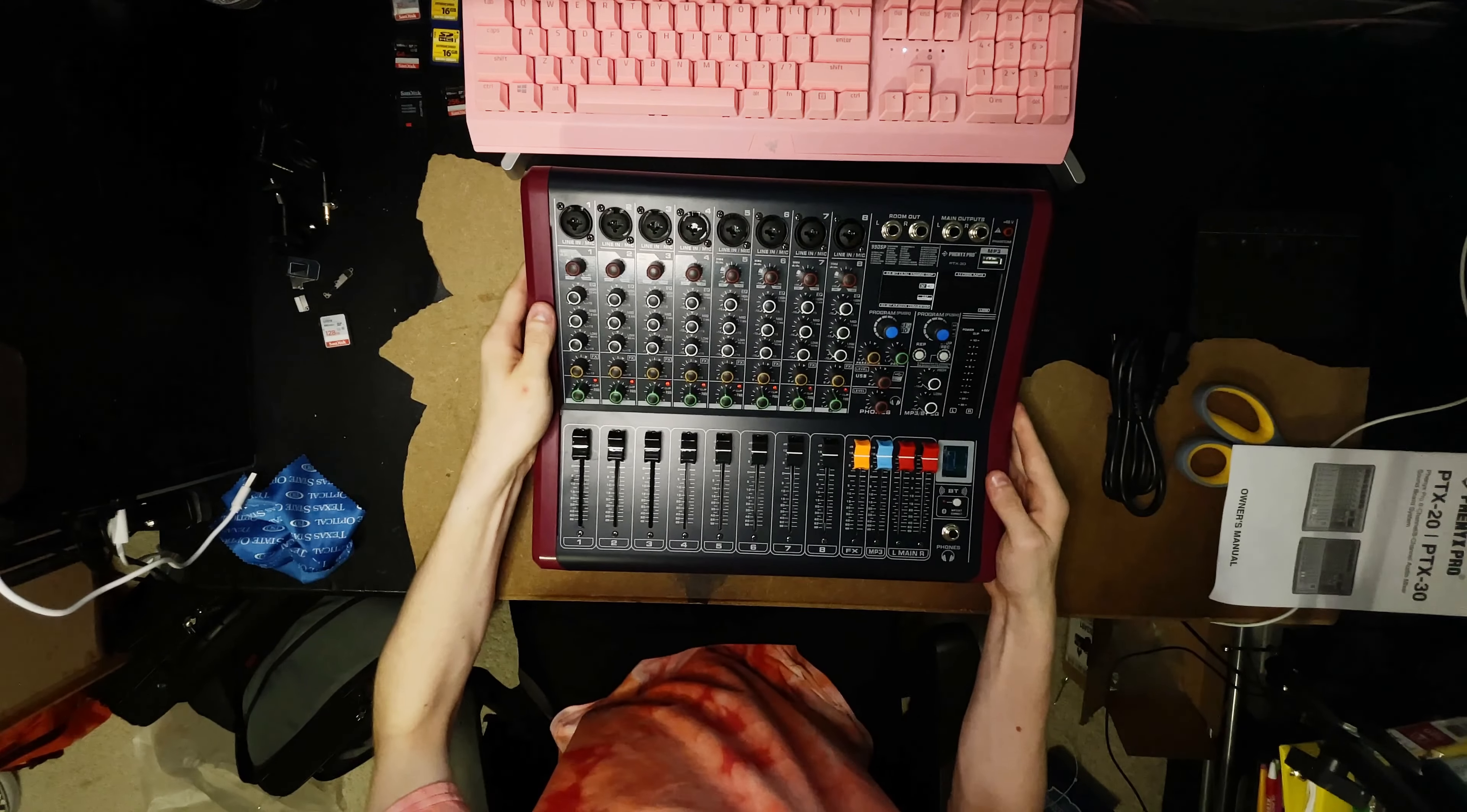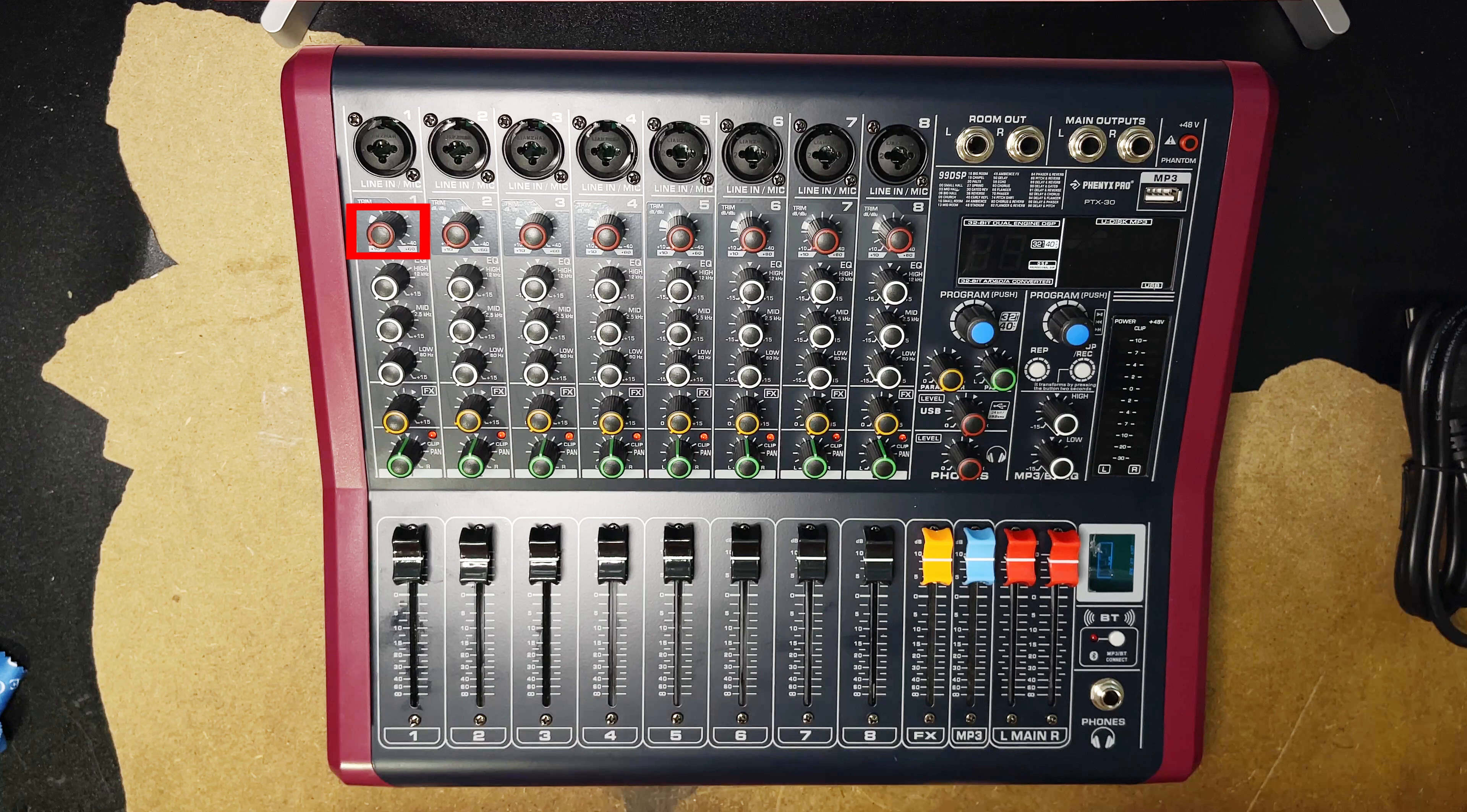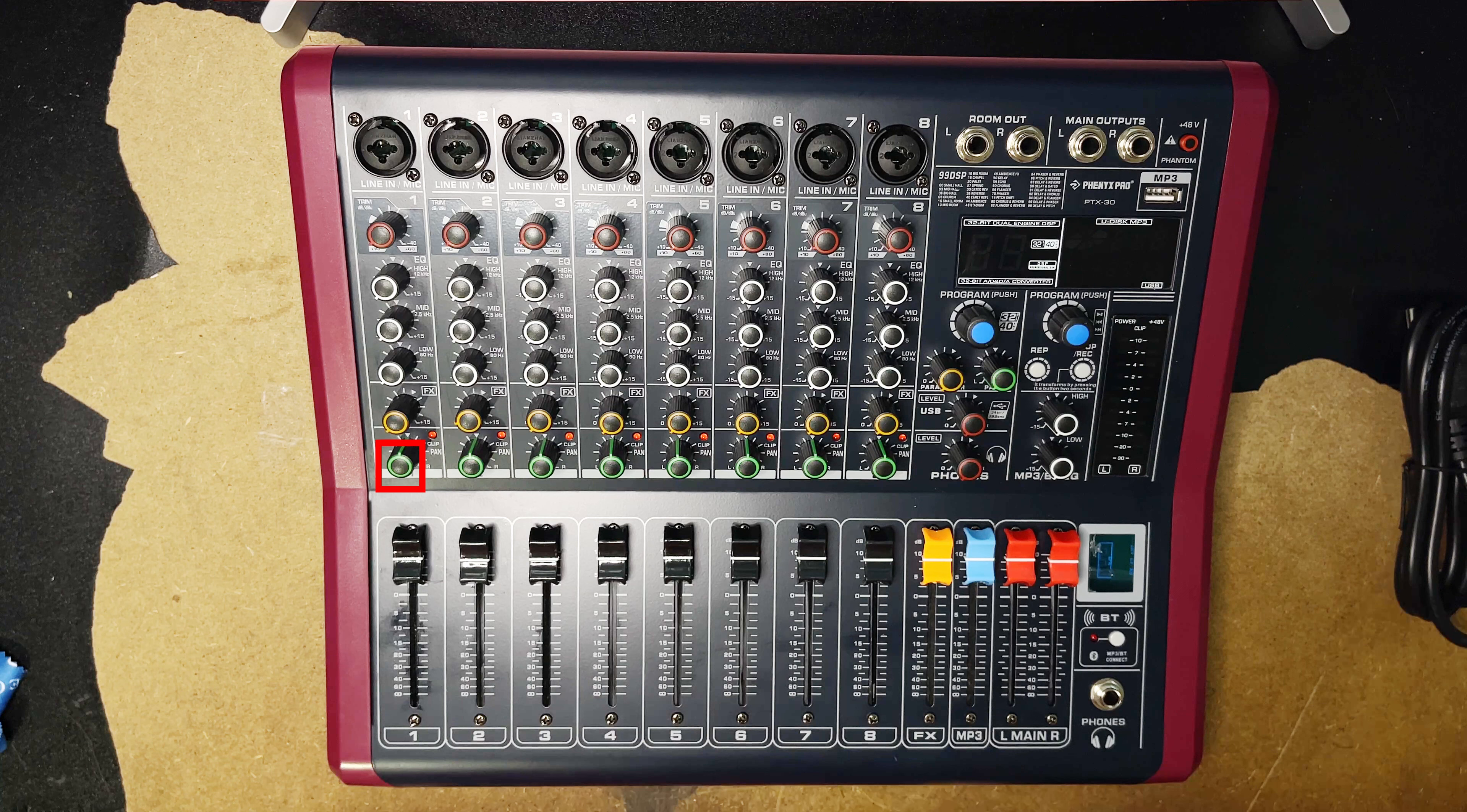Once we're able to get that out and undo the plastic material, we can take a first look at the board. We have our input which is a combined XLR and quarter inch input, we have our gain or trim, we have our EQ, we have our effects knob, we have our pan for left and right, and we have the gain sliders. Now I'm going to connect it up so we can see stuff from it.